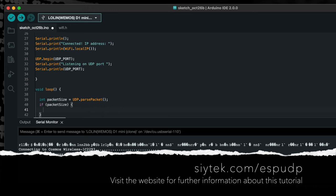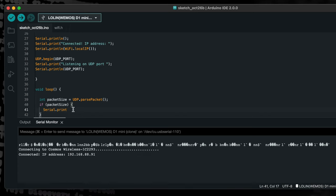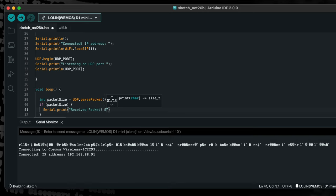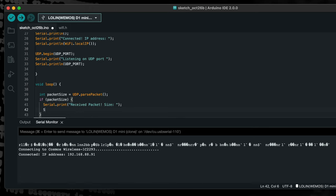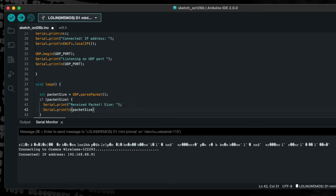If no packet has been received, the packet size integer will be equal to zero and the code within the if statement will be ignored. The code that we wish to use to handle our received packet should therefore be placed within the if statement. On receiving a packet, we will print the details to the serial terminal. First, we will print the size of the packet which we already have stored in the packet size integer.